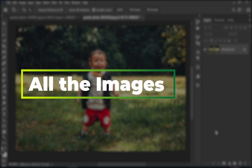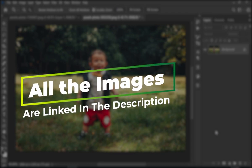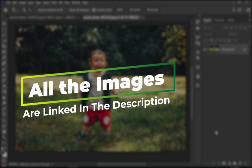All the images I will be using in this video are linked in the description, go ahead and download to follow along.